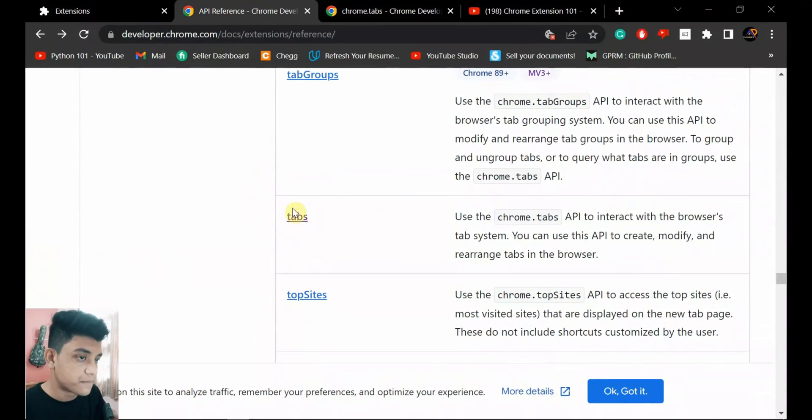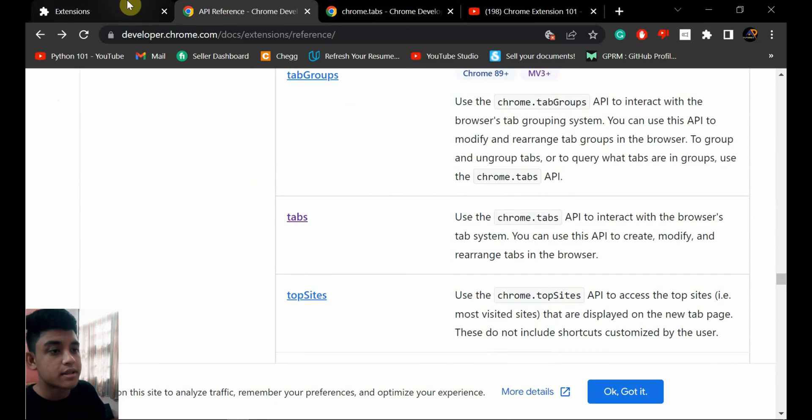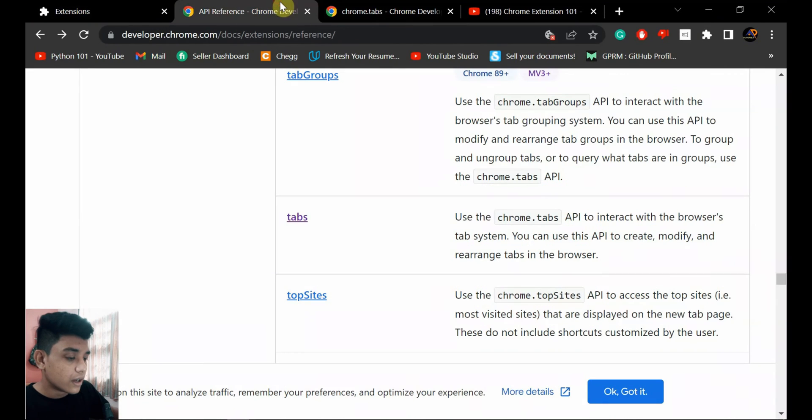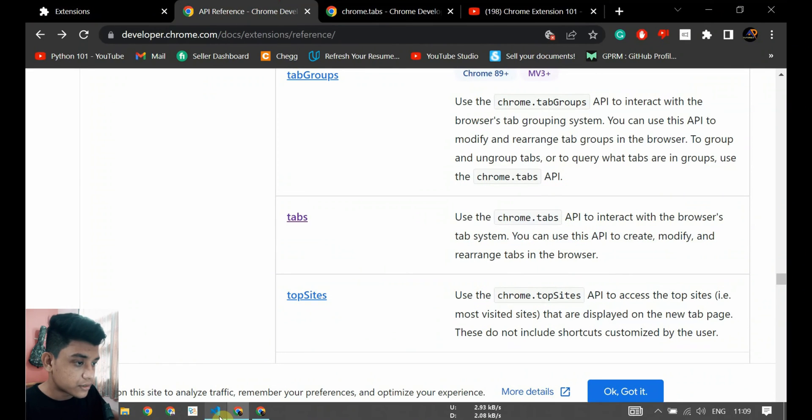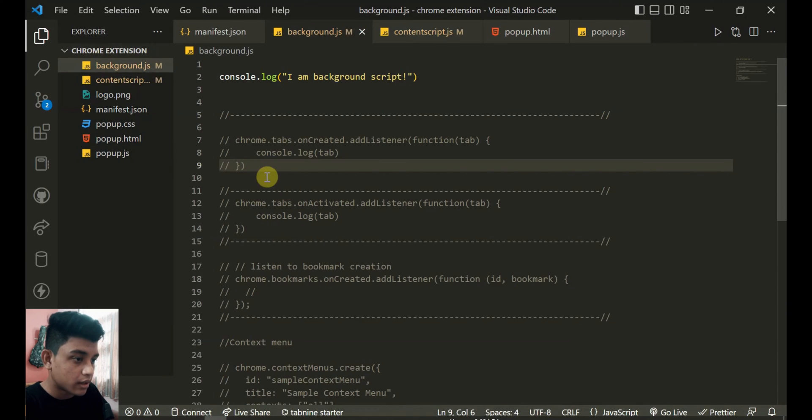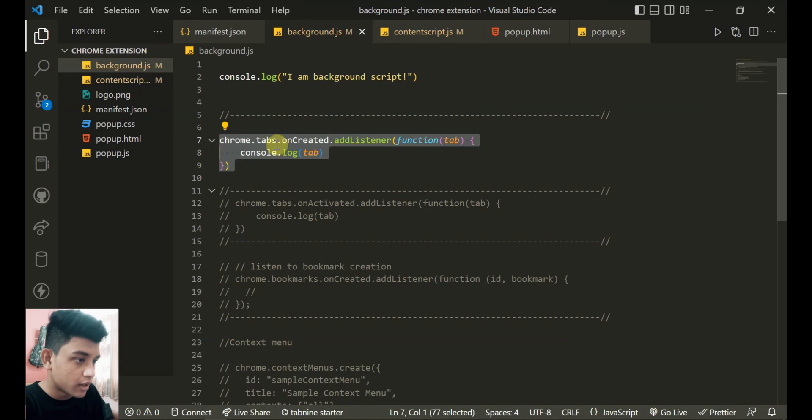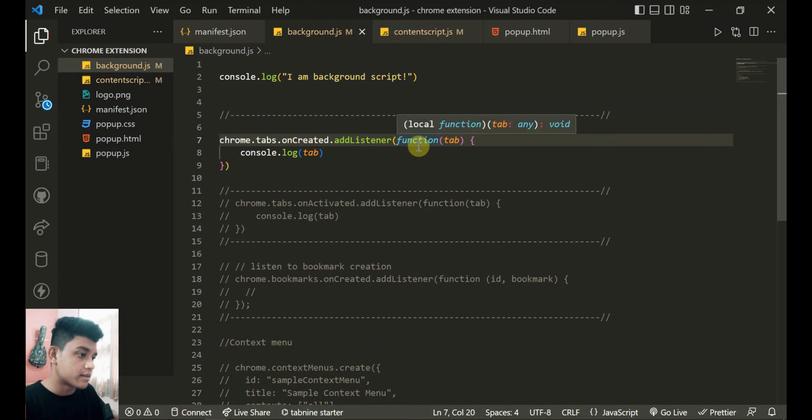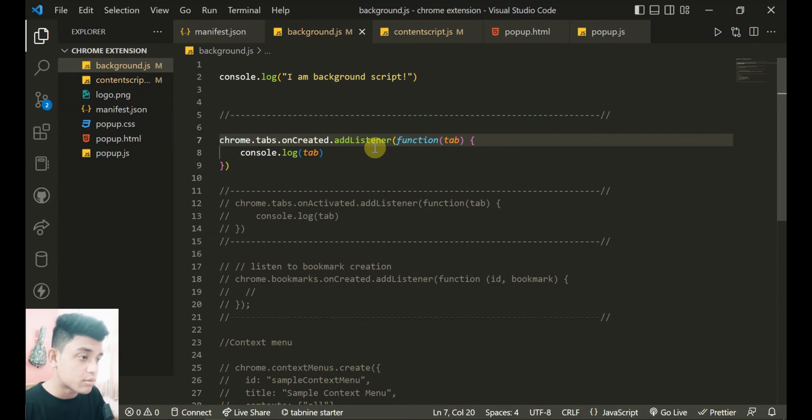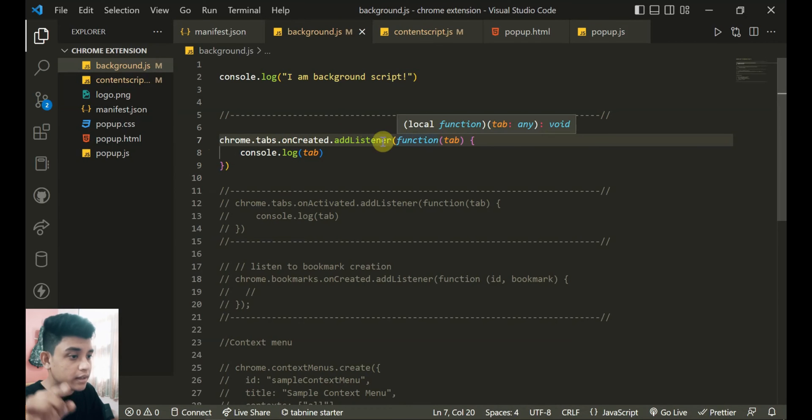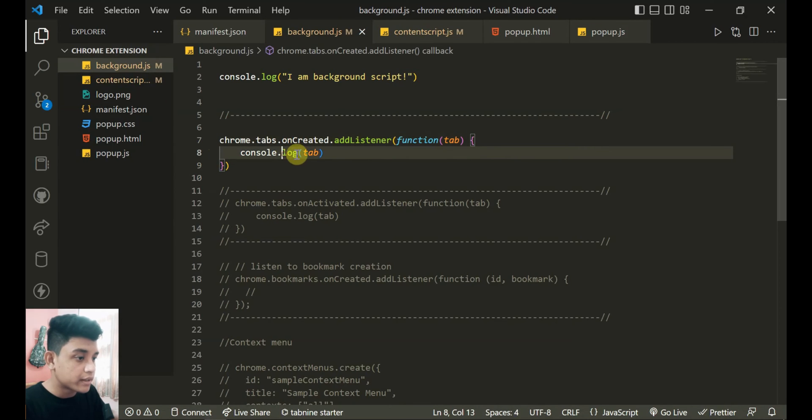So API references - you're gonna find everything here. Tabs - this one I'm using here, chrome.tabs. You can find it from the list. And if I uncomment this chrome.tabs.onCreated.addListener, you can guess what's happening here.